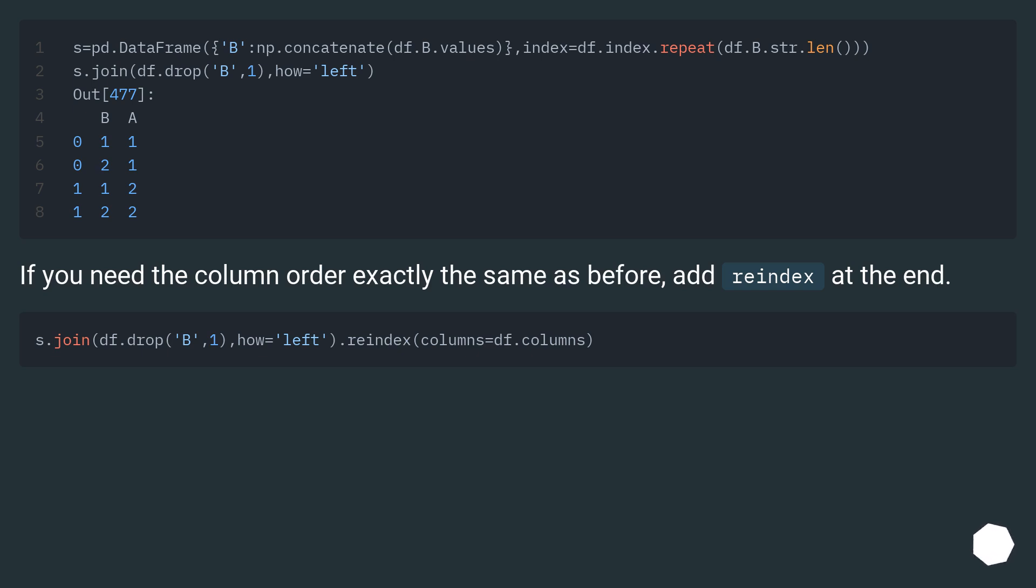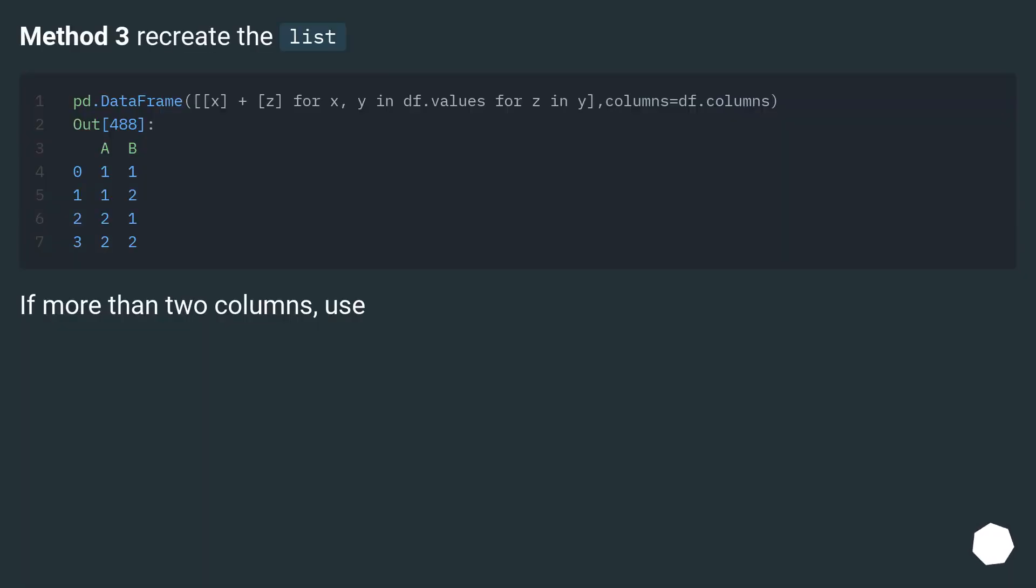If you need the column order exactly the same as before, add reindex at the end. Method 3: recreate the list. If more than two columns, use...